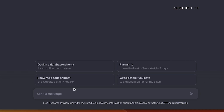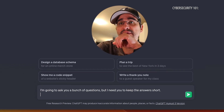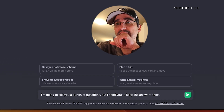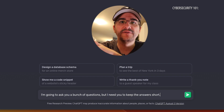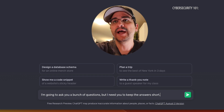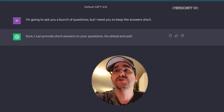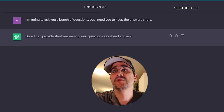I thought, hey, who could assist me with this and teach me? I thought ChatGPT — why not? It's doing everything these days. So I'm going in and I noticed that the best way to not get the most detailed answer in the world — because otherwise ChatGPT will tell you more than you want to know — is to ask it to keep the answers short. So I put in: 'I'm going to ask you a bunch of questions, but I need you to keep the answers short.' And it said: 'Sure, I can provide you with short answers — go ahead and ask.'